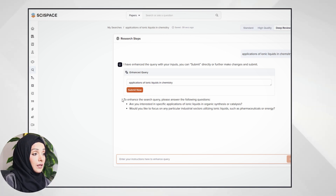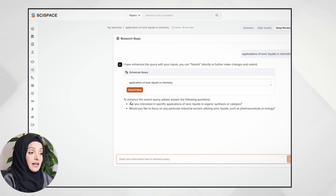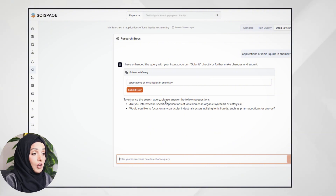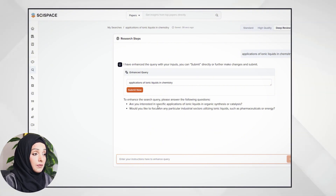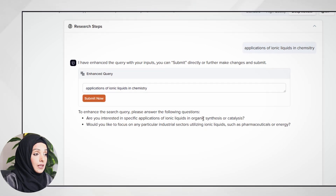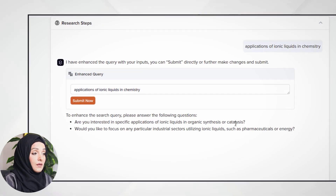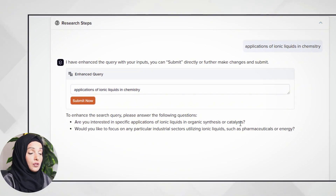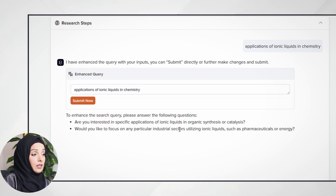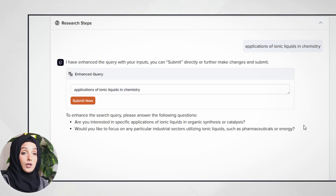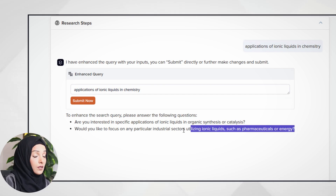I've already entered my topic — application of ionic liquids in chemistry — as an example. I'm going to click on it. In the same way, you can enter your query in the search bar. After entering your query, Deep Review applies a first check on it.